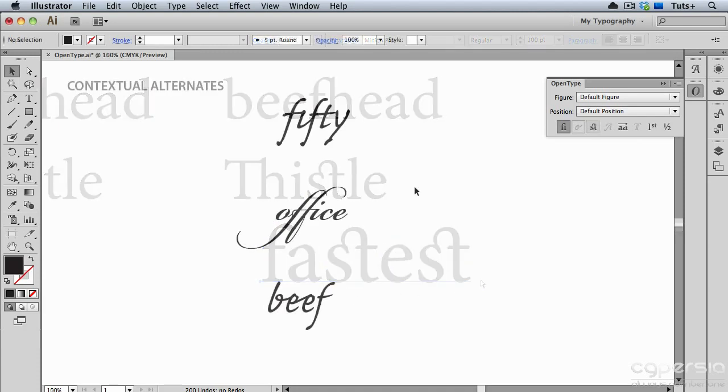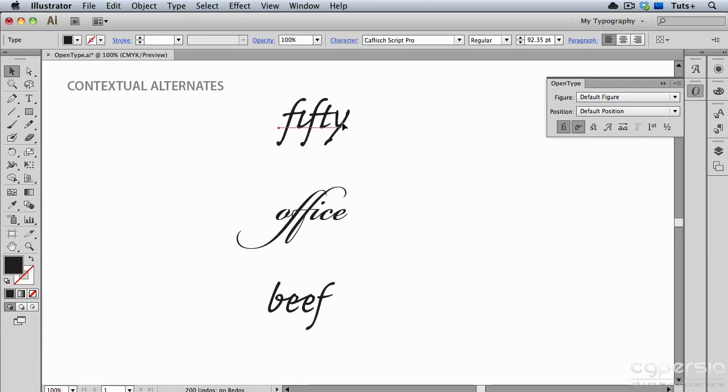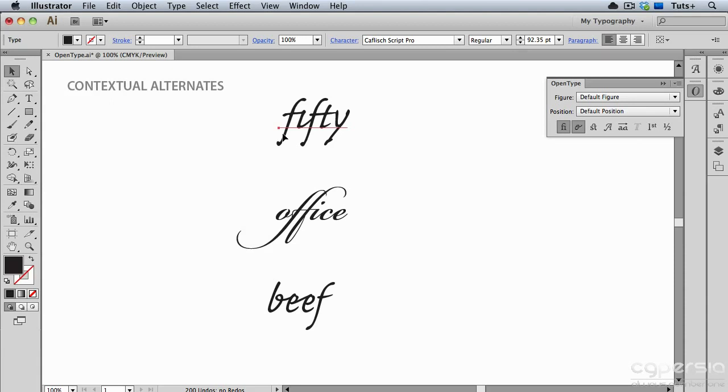OpenType fonts also have something called Contextual Alternates, and these are different glyphs that, based on where they are in a word, may change. So for example, in the word fifty, I'll turn off the Contextual Alternates, and then turn them back on, and you can see that the F at the beginning of the word has a longer crossbar. So because the F is at the beginning of the word and not in the middle, the Contextual Alternate is chosen.